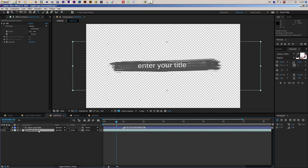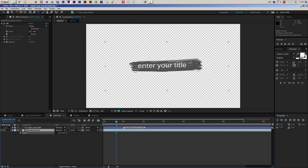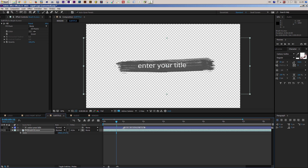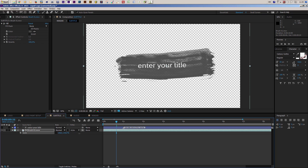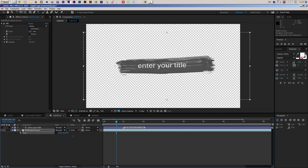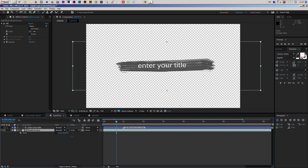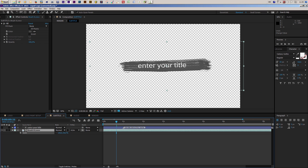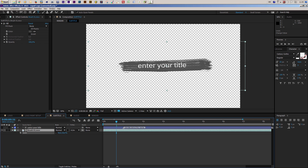You can also change the size of the brush. Select the brush layer and press S for scale. You can scale it on the X-axis and Y-axis depending on how big your title is, to adjust the size of the brush accordingly. I'll leave it approximately at this size.